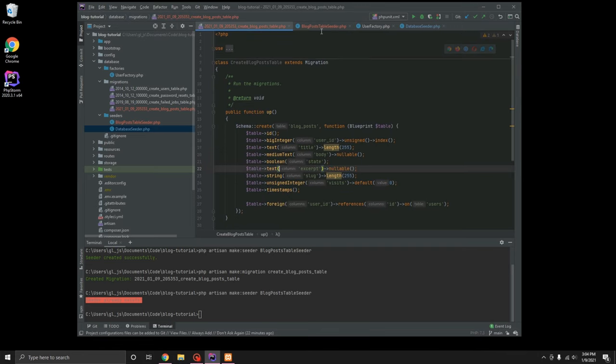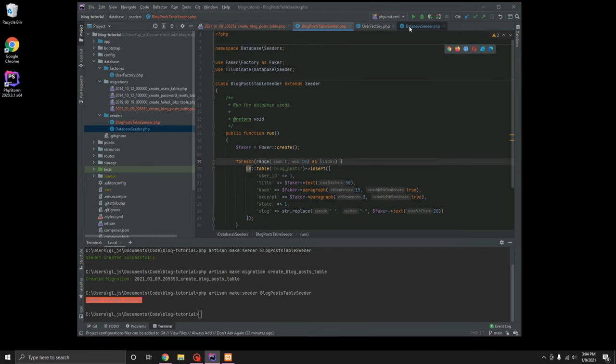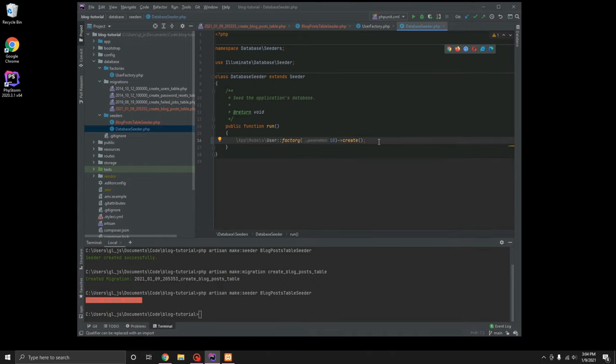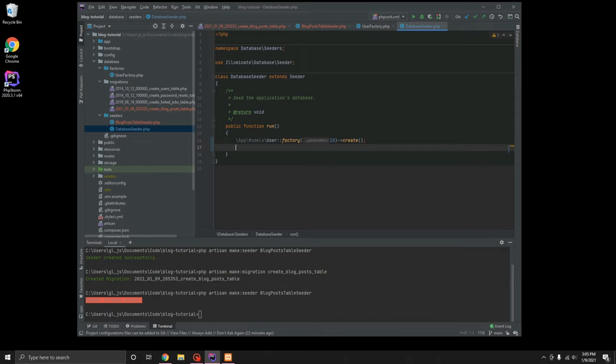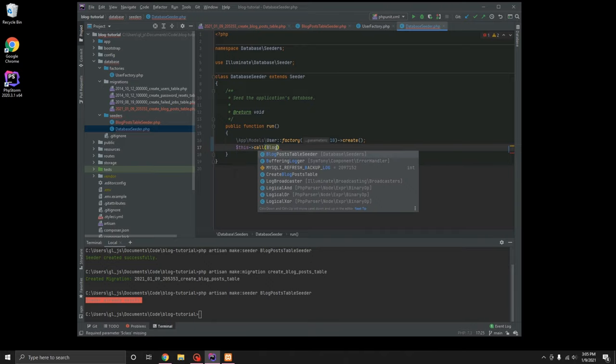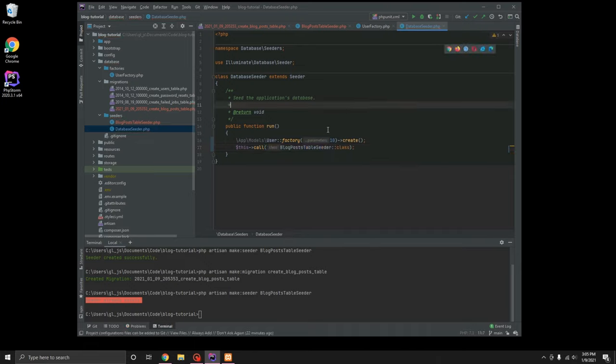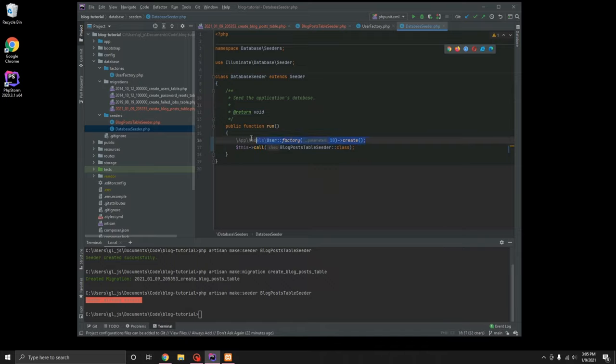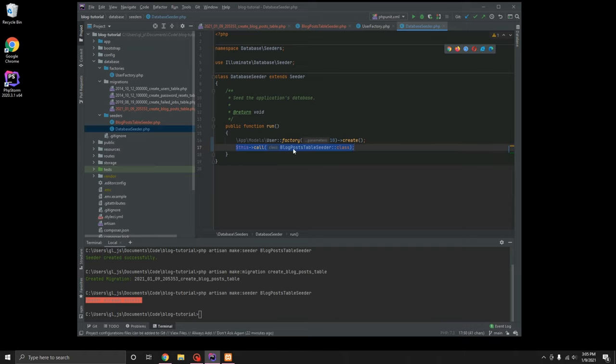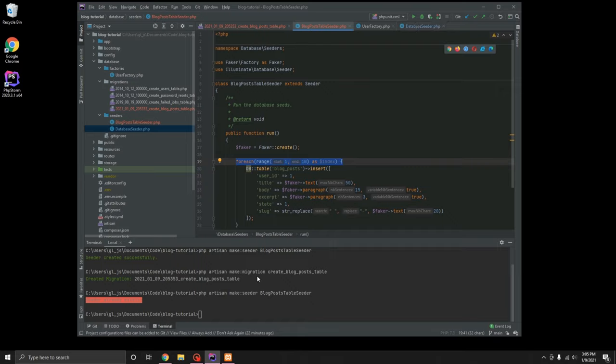All right. So that gets our migration created as well as our seeder. We'll need to go ahead and in our database seeder file. We need to go ahead and do, let me pull that up real quick. We're going to do this blog post table seeder class. And basically, when we run php artisan db seed, it'll pull from here. So it's going to create 10 new users. And then it's going to go through and fire this code off the blog post seeder table. And it's going to loop over this 10 times and create 10 different blog posts.